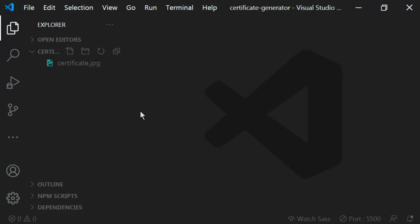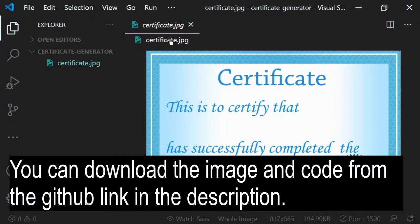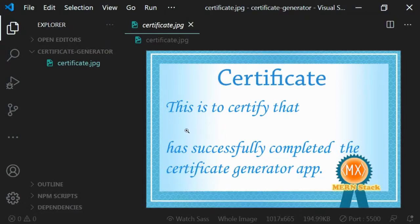I've opened the folder in VS Code and here I have an image certificate.jpg which is a template for the certificate — it says 'This is to certify that' — and whatever name we give in HTML will be dynamically input through the HTML5 Canvas. We'll also be able to download the certificate.